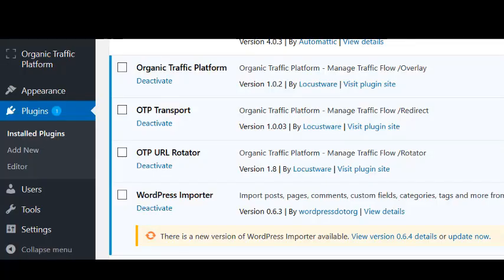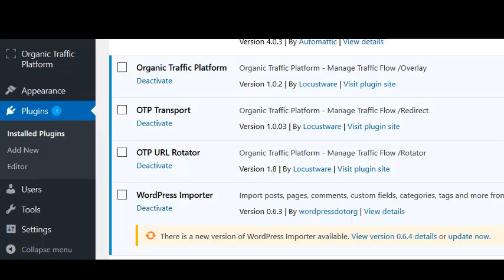You are now really ready to run OTP. I would like to make a point about plugins first though. OTP will install these four plugins automatically when it runs. Now it's been suggested that you should not install any other plugins until you have completed building your OTP site.